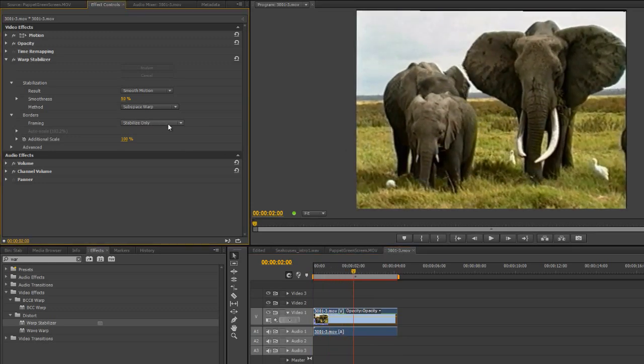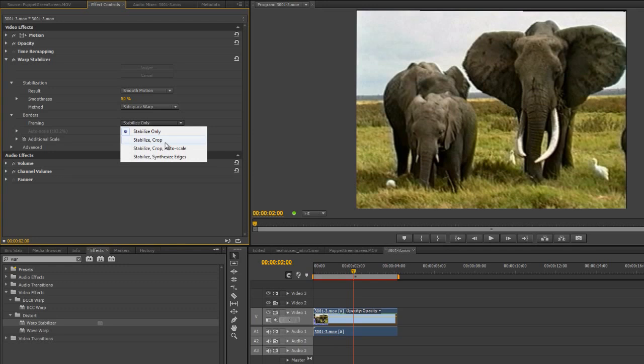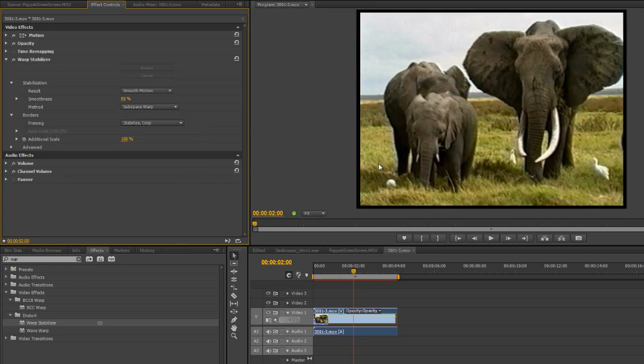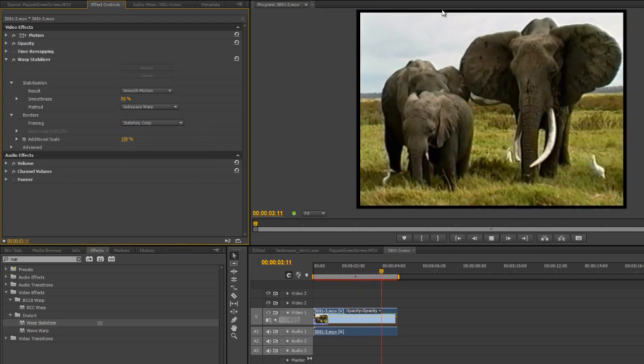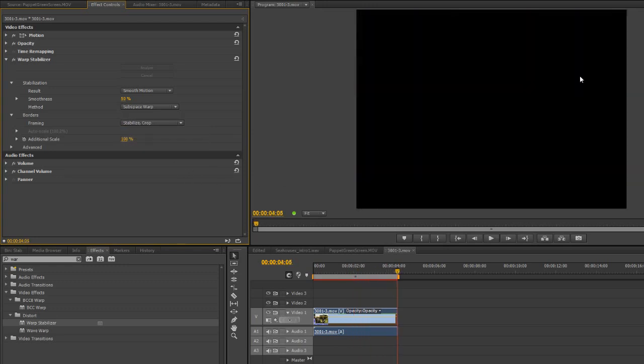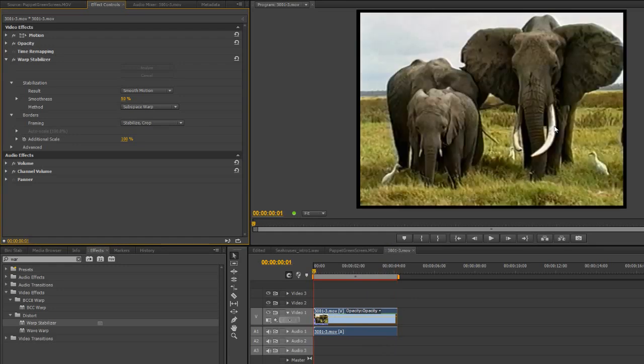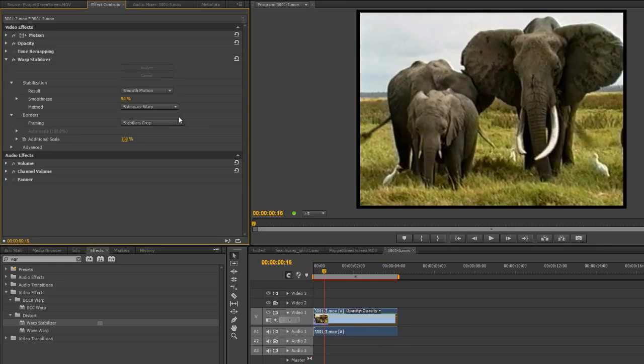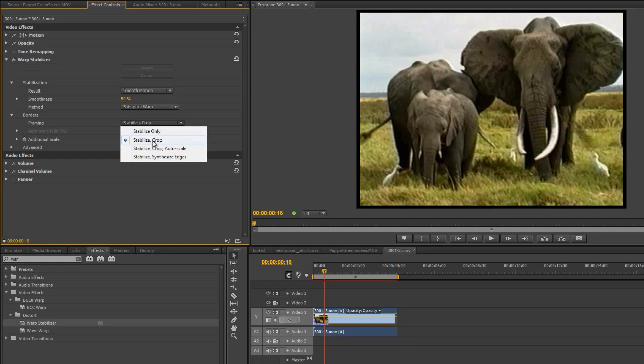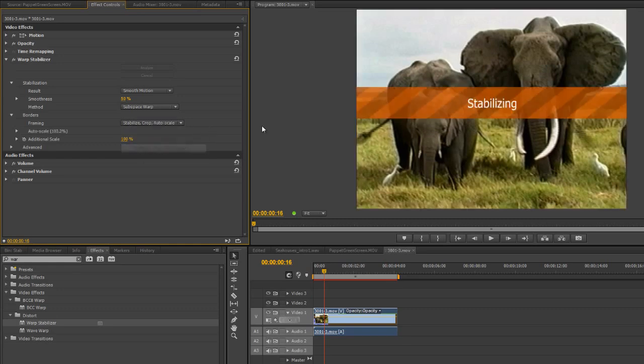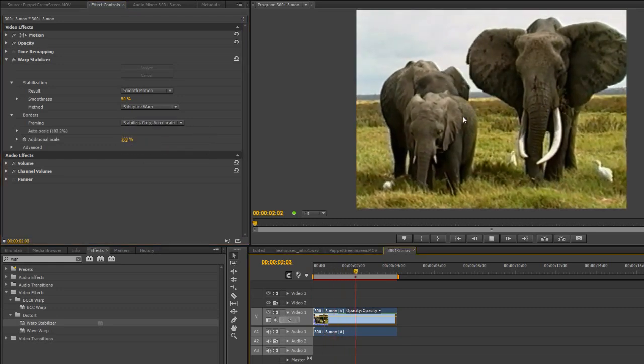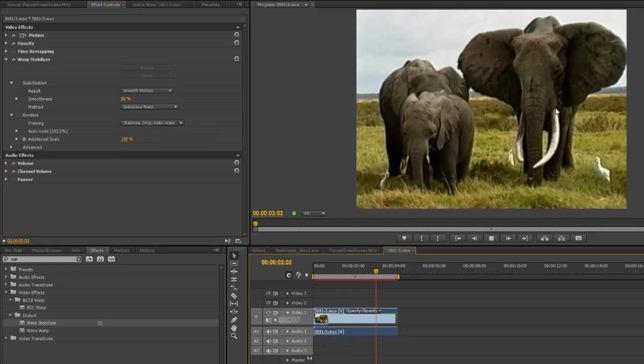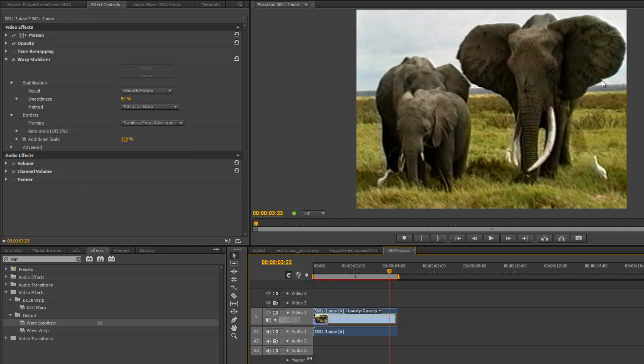So stabilize only isn't particularly any good for us. So let's look at stabilizing crop. And then we have a constant border all the way around. Of course, that's not particularly much use to us either. So what we actually need to do is stabilize crop and auto-scale. And auto-scale is just going to scale the actual image so we don't have those black lines that were around it previously.